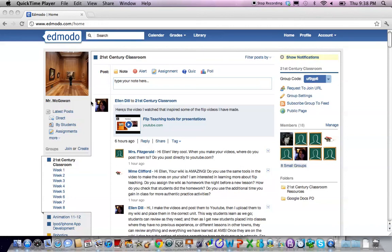Welcome to your first screencast for the 21st century classroom. In this screencast I'm going to show you how to create a small group in Edmodo.